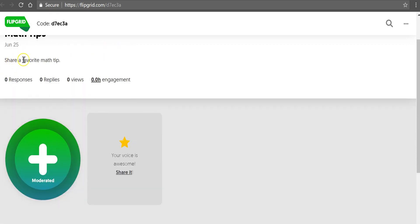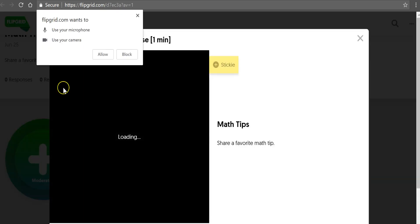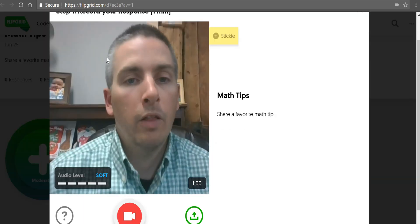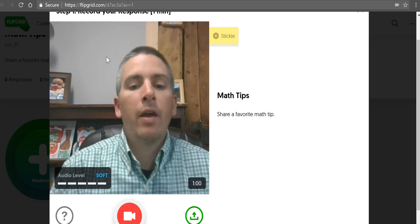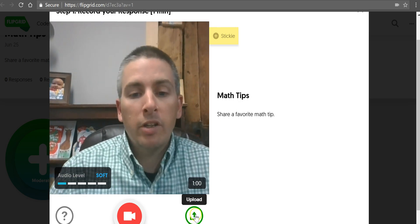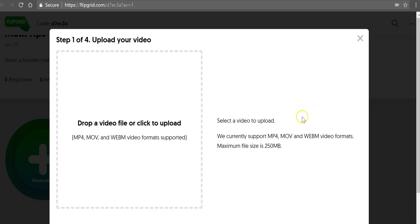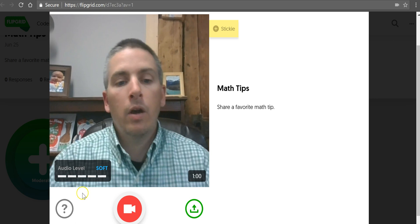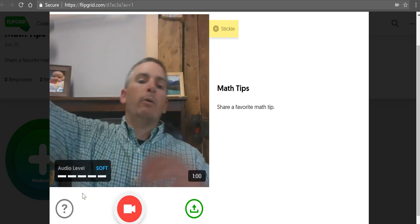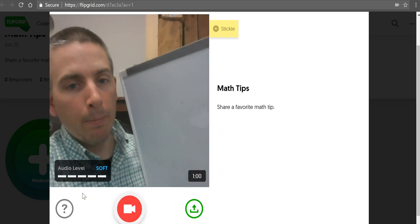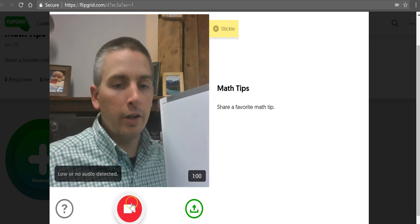They'll see that responses are going to be moderated. There's a little prompt of share a favorite math tip. Click the plus button and now they can turn on the webcam like that. There's also the option here to upload a video, so if a student made an instructional video using another tool, they could upload that — you can see the supported formats there. Or you could use a little whiteboard and just click the record button.